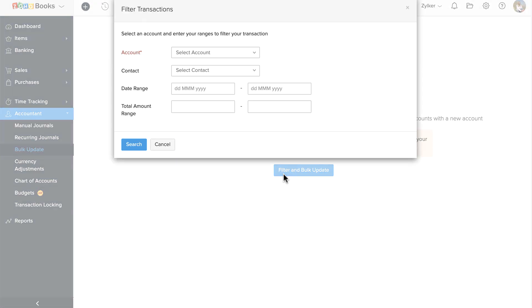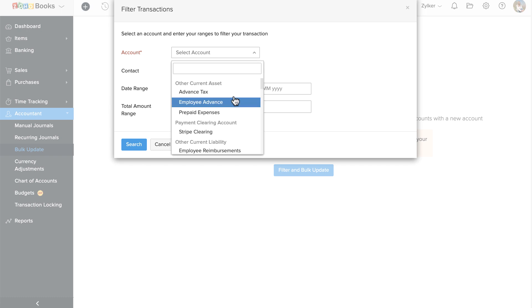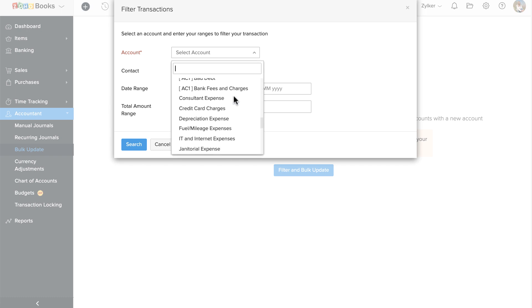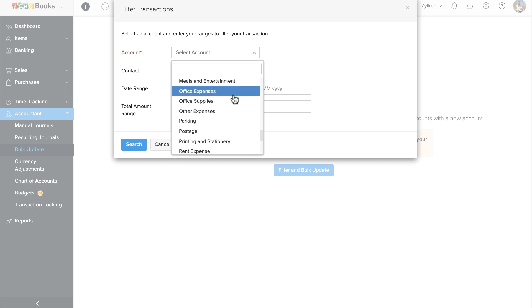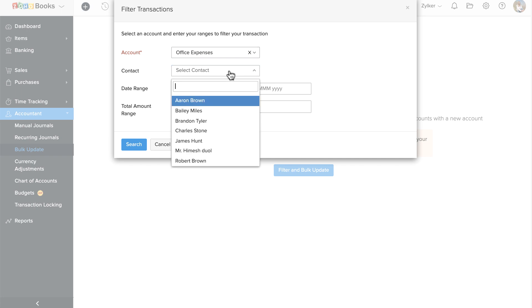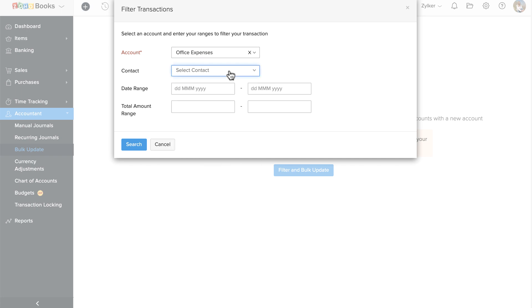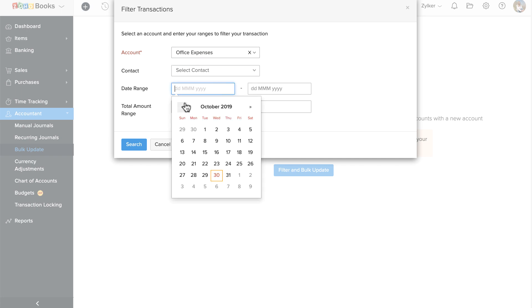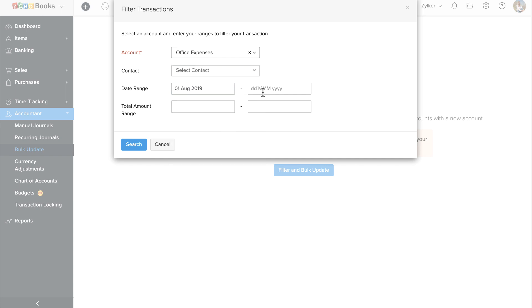Here, choose the account that you wish to update. To filter the transactions further, you can choose a contact, enter the date range, and also the total amount range.